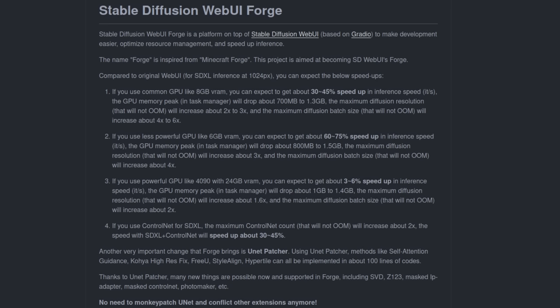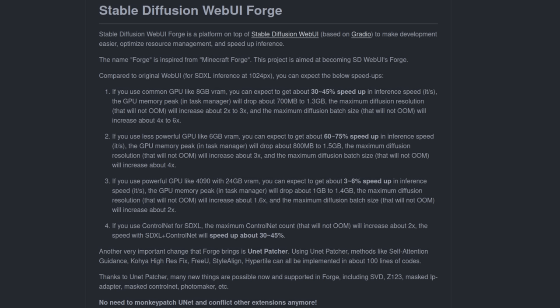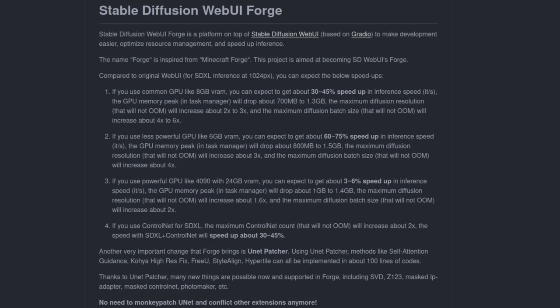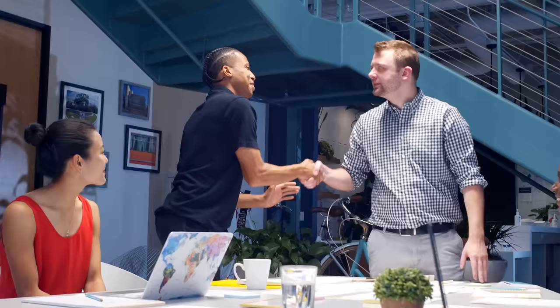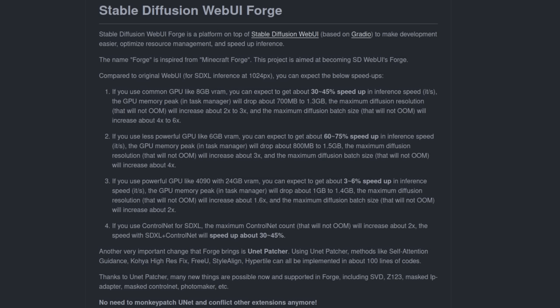GPU peak memory usage should be better too, which is great news for those of you wanting increased resolutions or batch sizes. Basically, anything in Automatic1111 that generated an out-of-memory error for you will now have a much better chance of working in Forge, especially if you were right on the borderline before. For me, those improvements alone make WebUI Forge a much better choice than native Automatic1111, but the fun doesn't stop there.